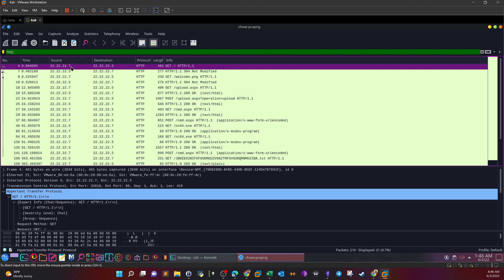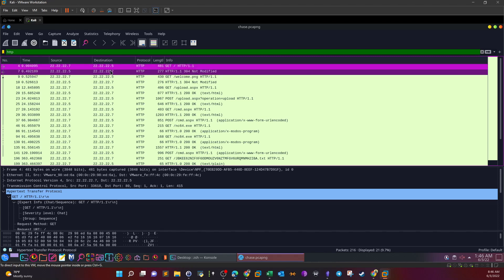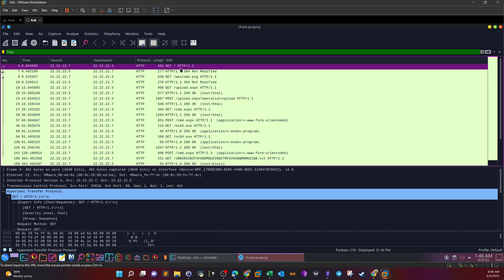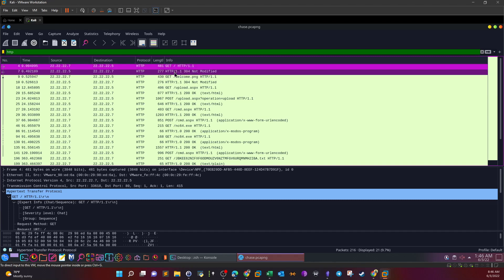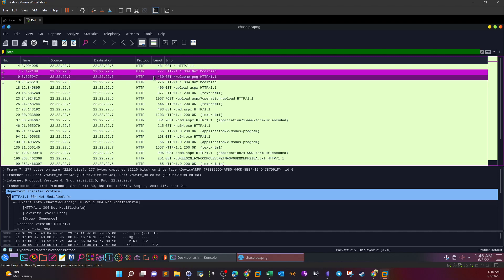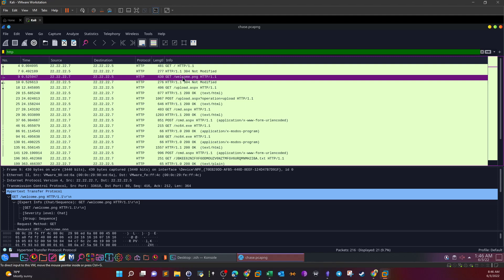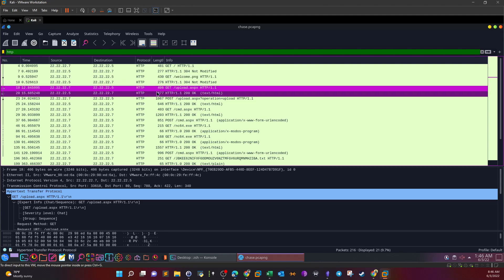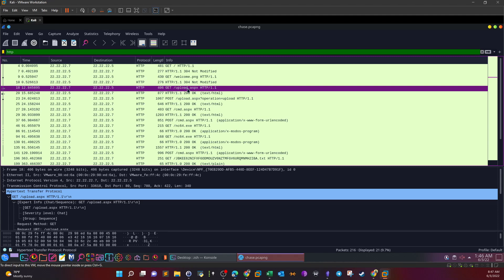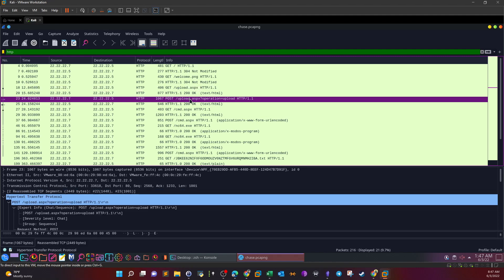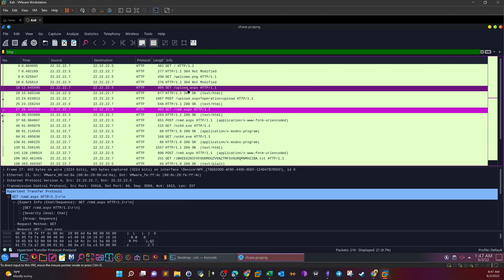Now we know the attacker IP and the web server address. Next we want to look at the pattern of requests sent from the attacker to the web server. The first request is a normal GET for the main page. Then the attacker requested the welcome image, then accessed the upload page at upload.aspx, and after that attempted to upload a file via a POST request. The parameter is named 'operation' and its value is 'upload'.